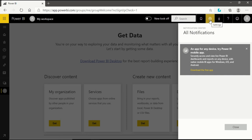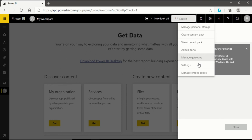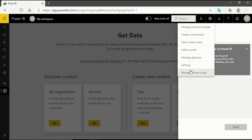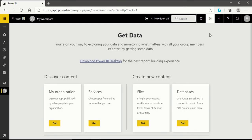Another important and crucial thing in the toolbar is Settings. When you click on it, you will see: Manage Personal Storage, Create Content Pack, View Content Pack, Admin Portal, Manage Gateway Settings, and Manage Embedded Codes. Out of all these, Manage Gateways is one of the most important things which we will explore in our future videos. All these options are available in your Settings.